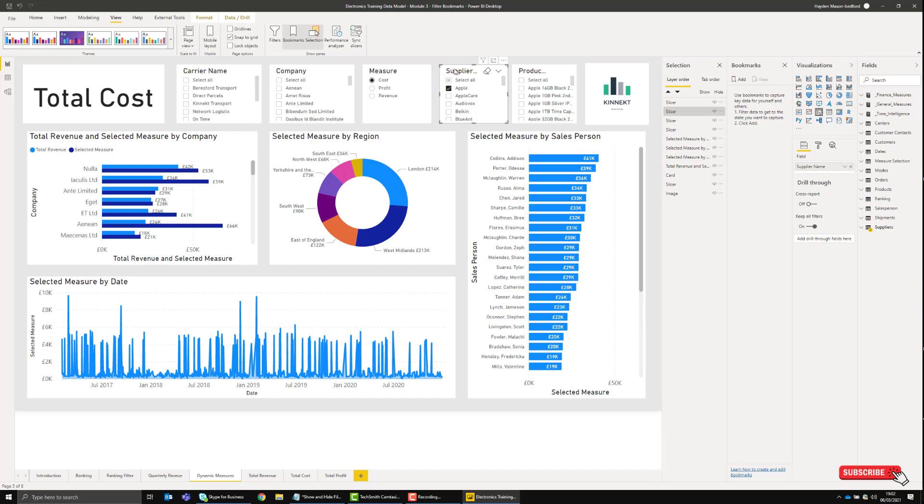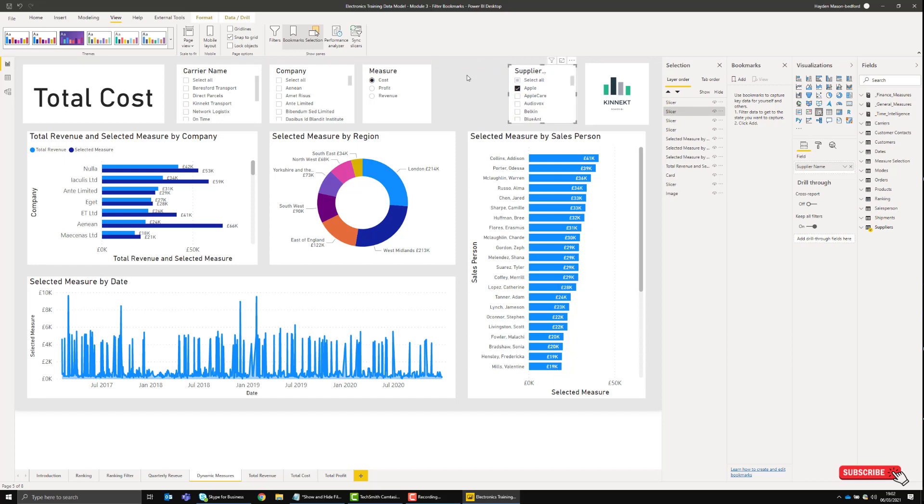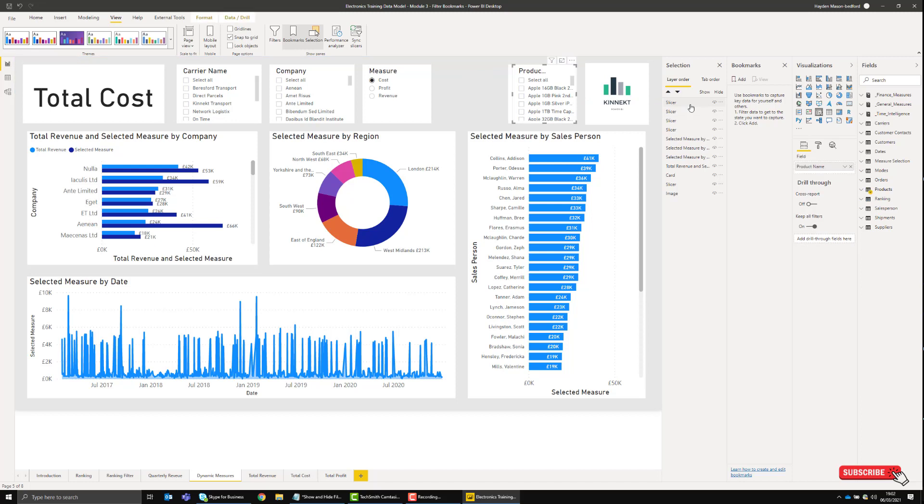If I move this Supplier over the Product one and click in a blank space, Product will be shown because Product is the one that's on top—it's higher in the hierarchy.